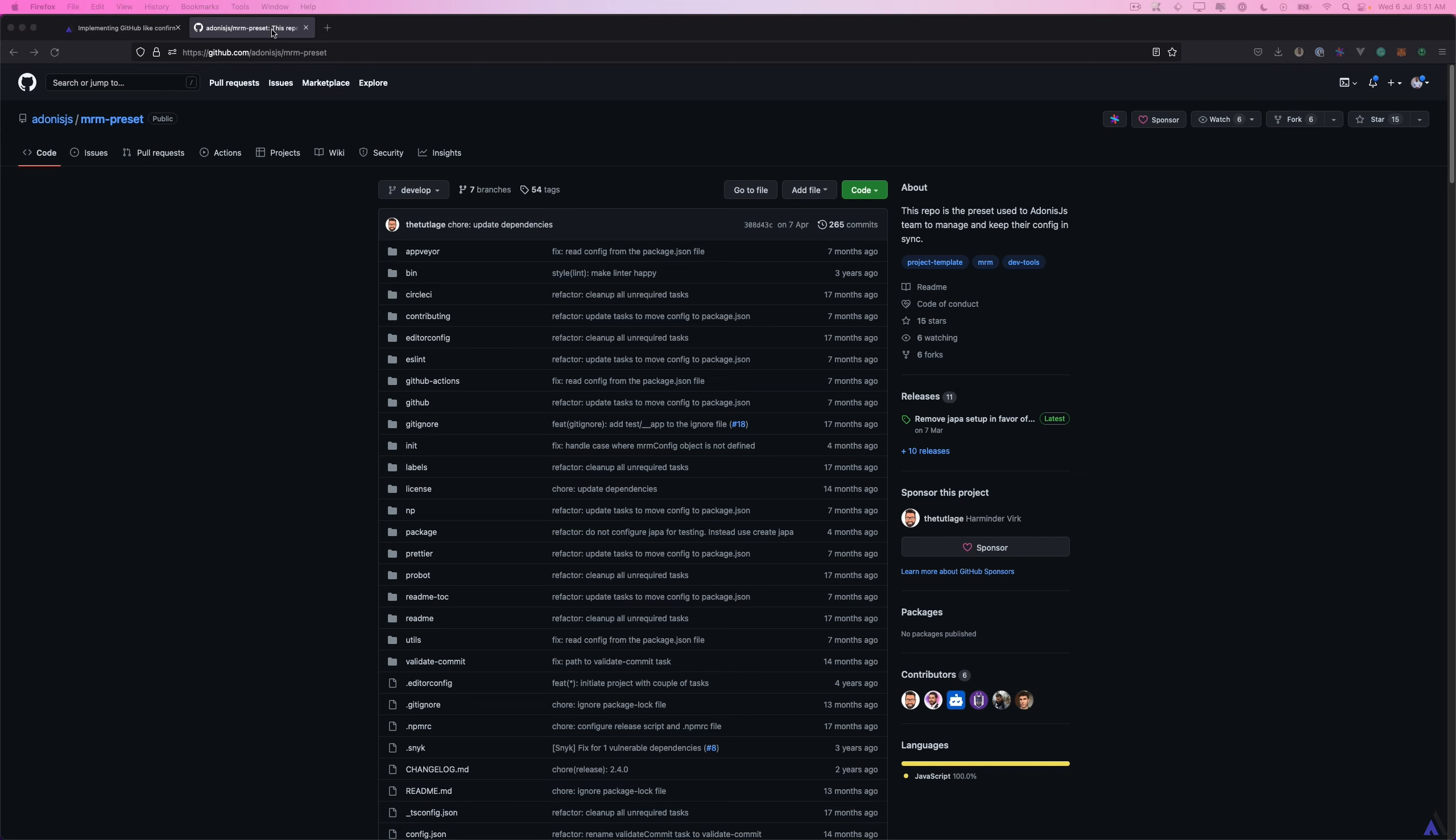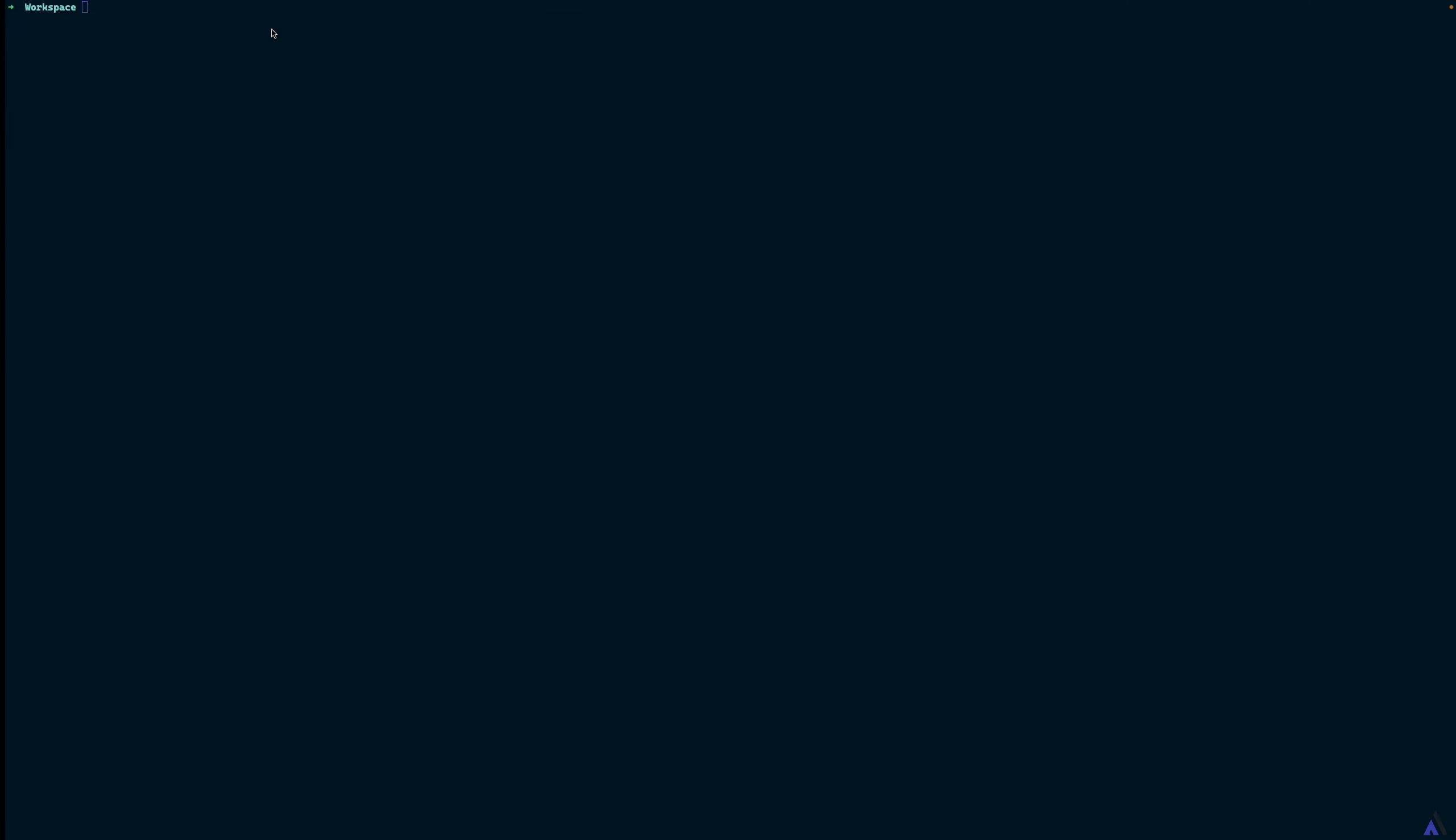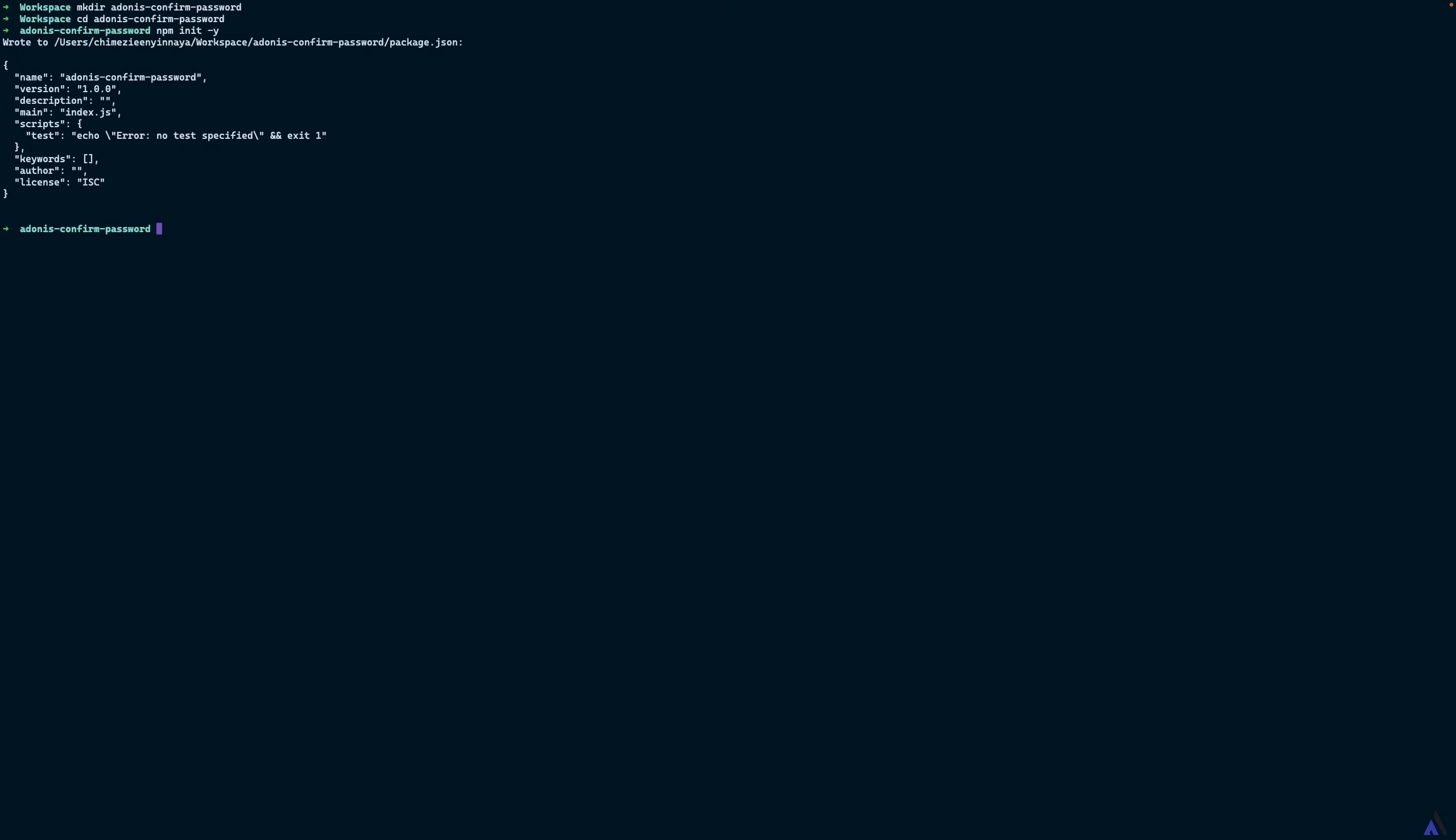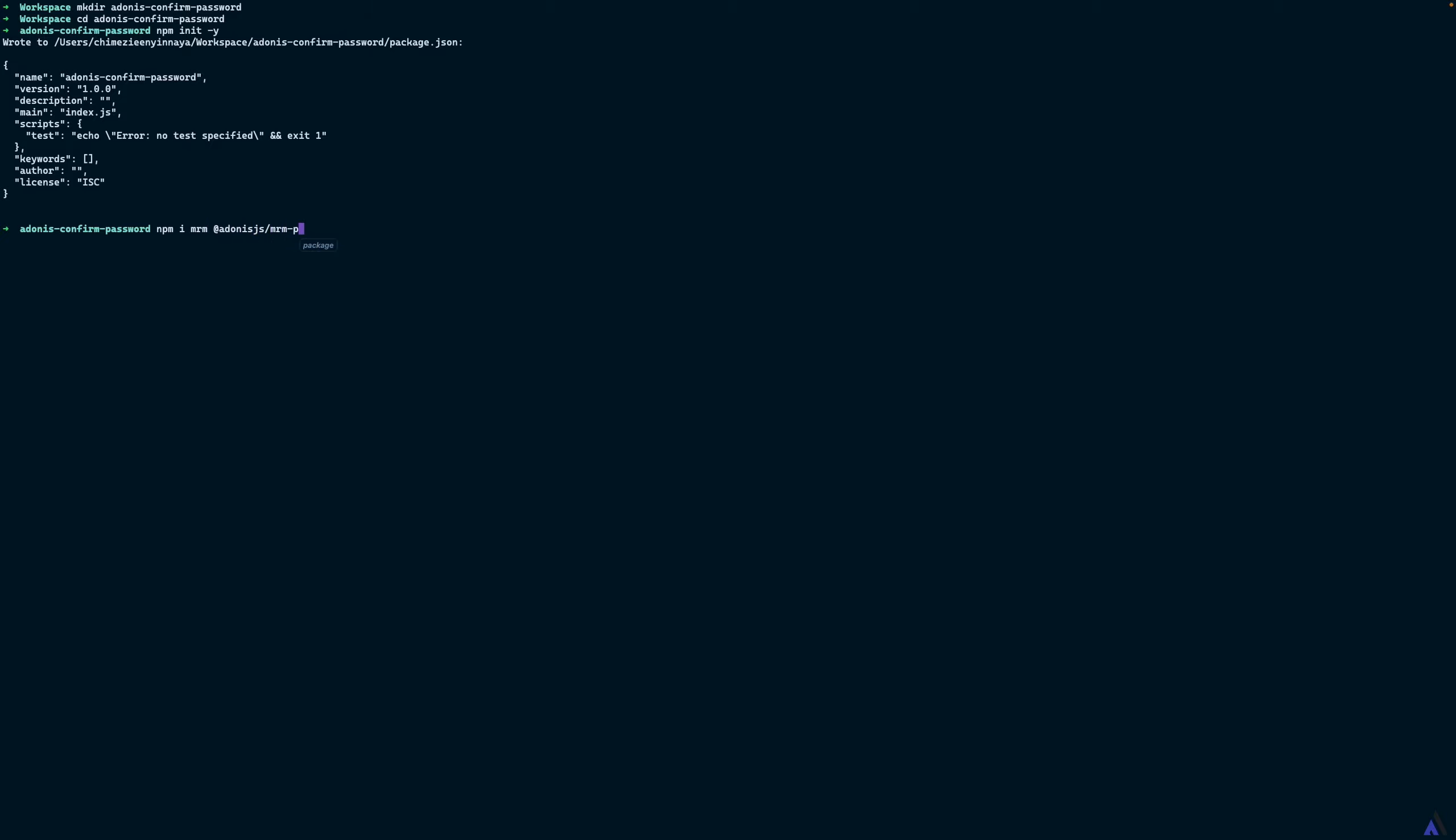Let's start by creating a new directory for the project: make directory adonis-confirm-password and cd into it. Then, I will use npm init to initialize an npm project while using the default configurations. Now we can install MRM and the Adonis MRM presets: npm install mrm and add adonis.js/mrm-preset. They will be installed as dev dependencies.